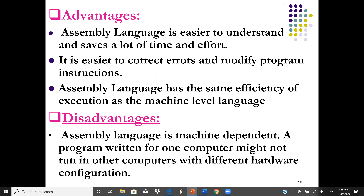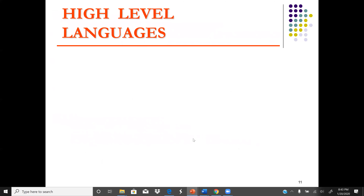The disadvantage of assembly language is that it is machine dependent — a program written for one computer might not run on other computers. This is one of the big advantages of Java and some modern programming languages, which are machine independent and can be run on any platform.